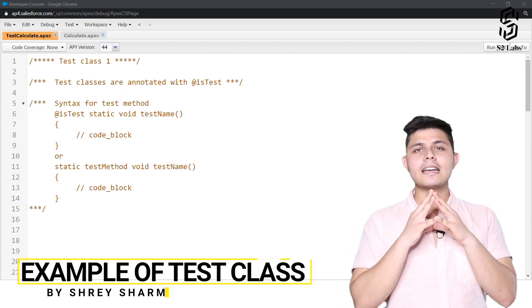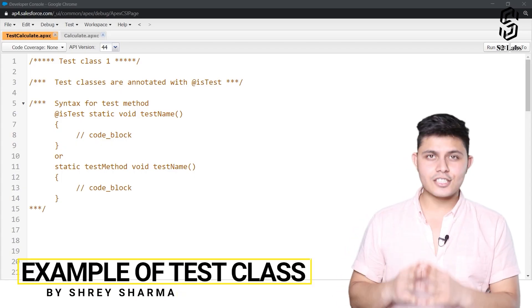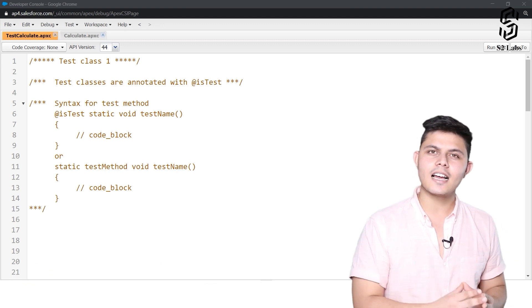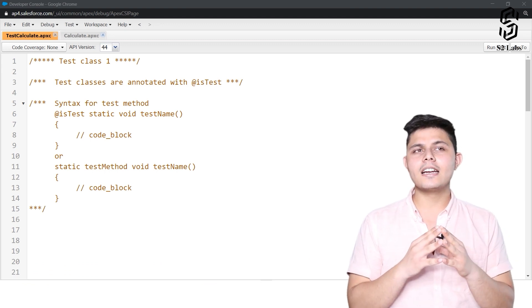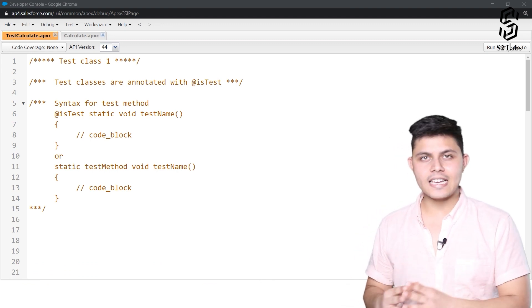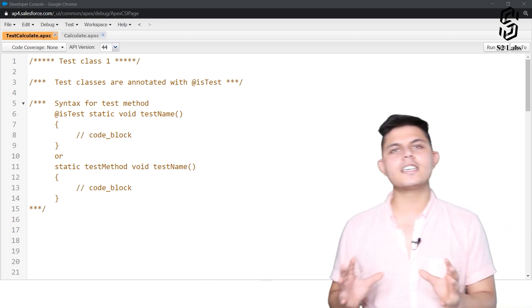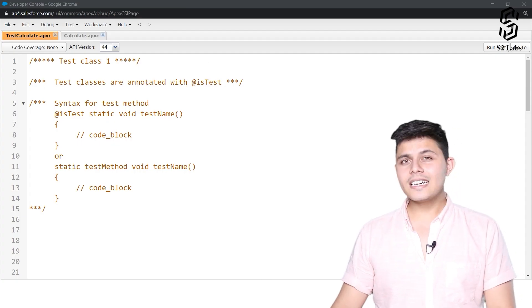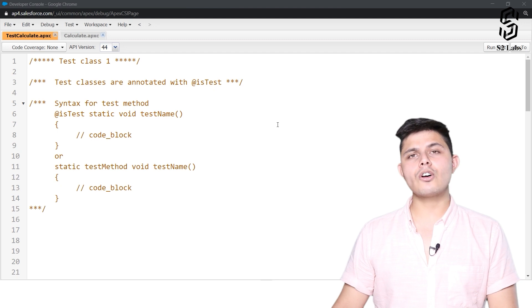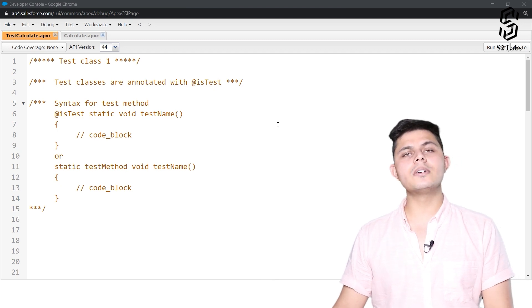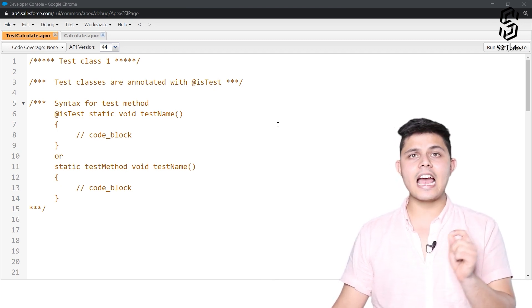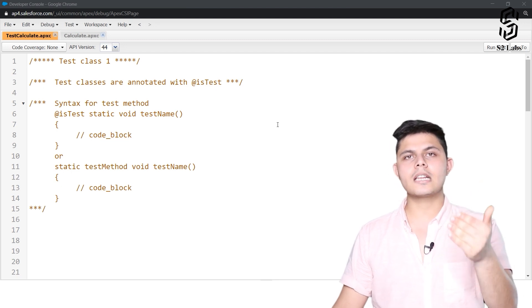Now let's look at the syntax of how to actually create a test class and how to create a unit test. Specifically, in order to create a test class, all we need to do is specify the @isTest annotation before the class.